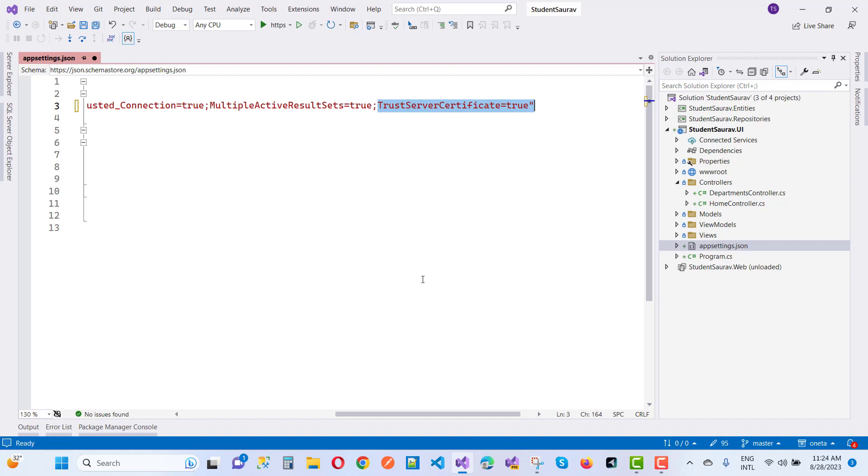Add this line or add this property in your connection string and remove your error. Thank you guys for watching this video and keep watching all other videos.